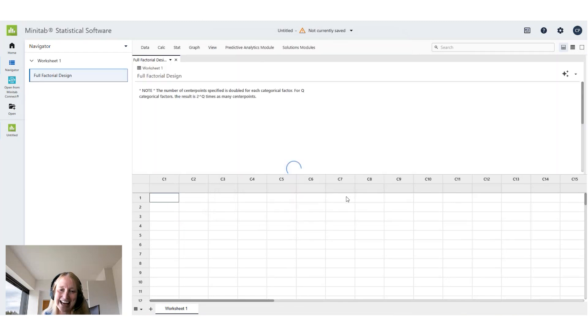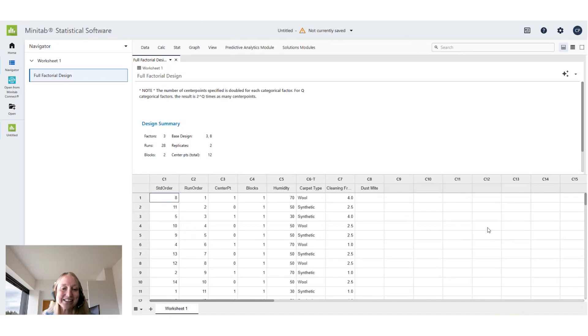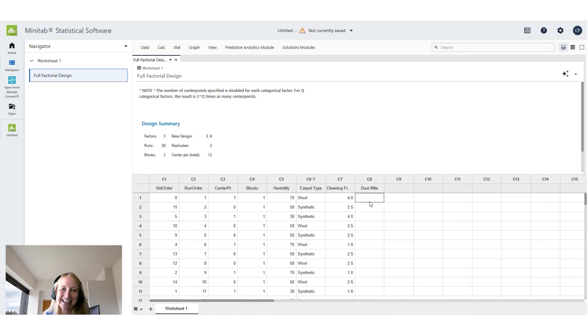Click OK and Minitab has created an appropriate design for me to look at the effect of these three factors on our dust mite population. Thanks for joining me today!